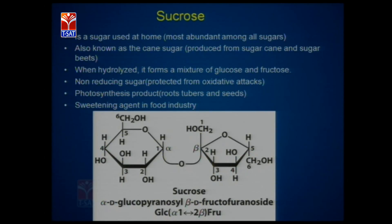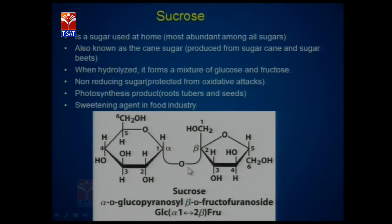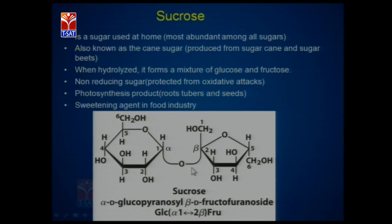Sucrose is the most familiar and most abundant among all sugars. It is called cane sugar because it is present in sugarcane, and we generally call it table sugar. In the sucrose structure, one glucose and one fructose are linked by an alpha-1 to beta-2 linkage — meaning both functional groups are linked to each other in this molecule, which is why it is a non-reducing sugar. It is therefore protected from oxidative attack because the functional groups are blocked. This is how plants produce sucrose during photosynthesis.